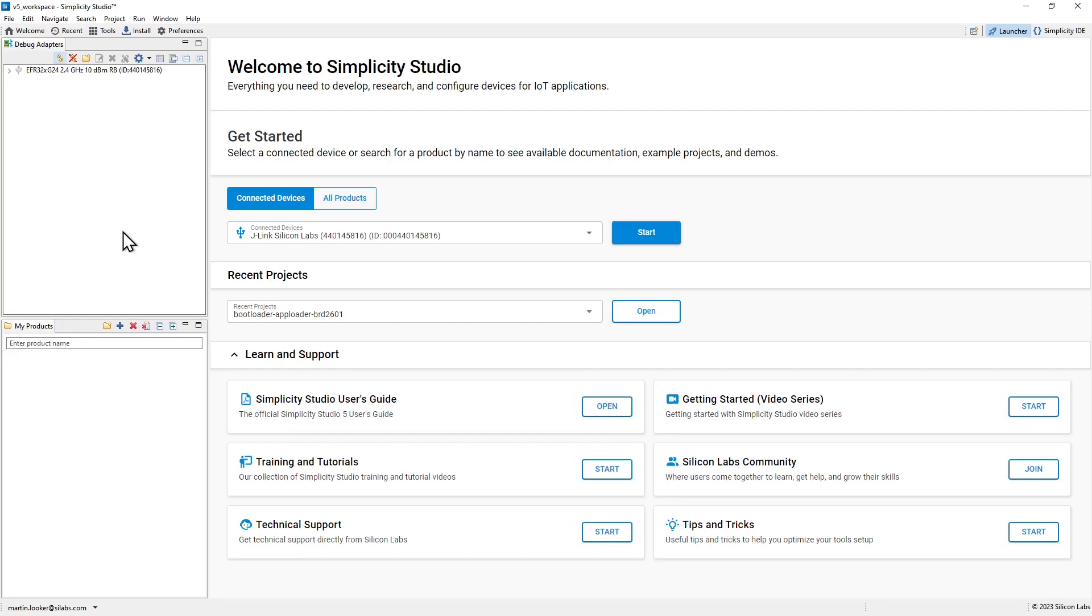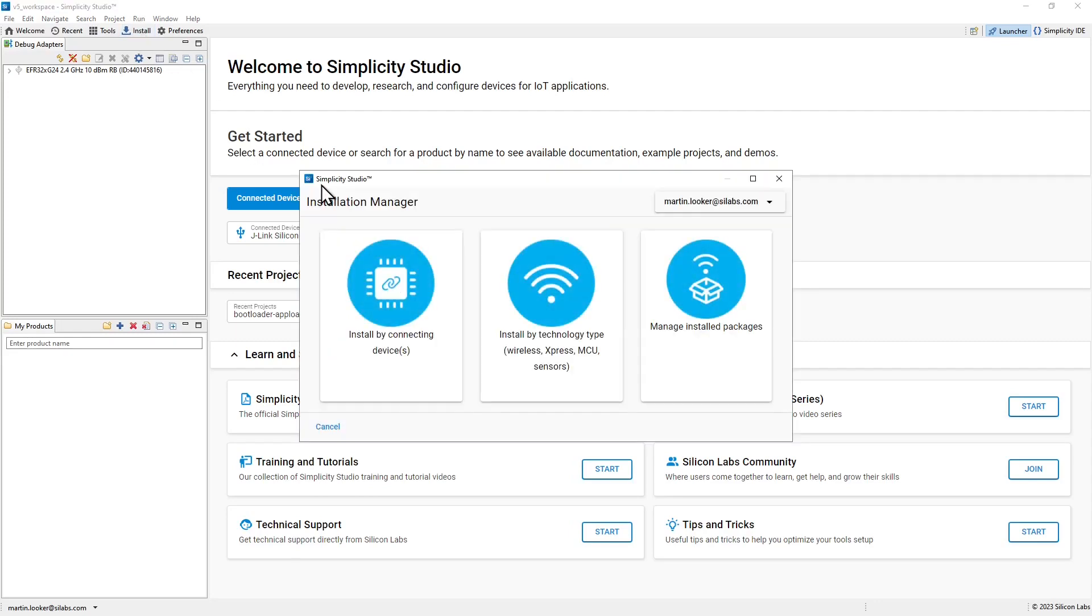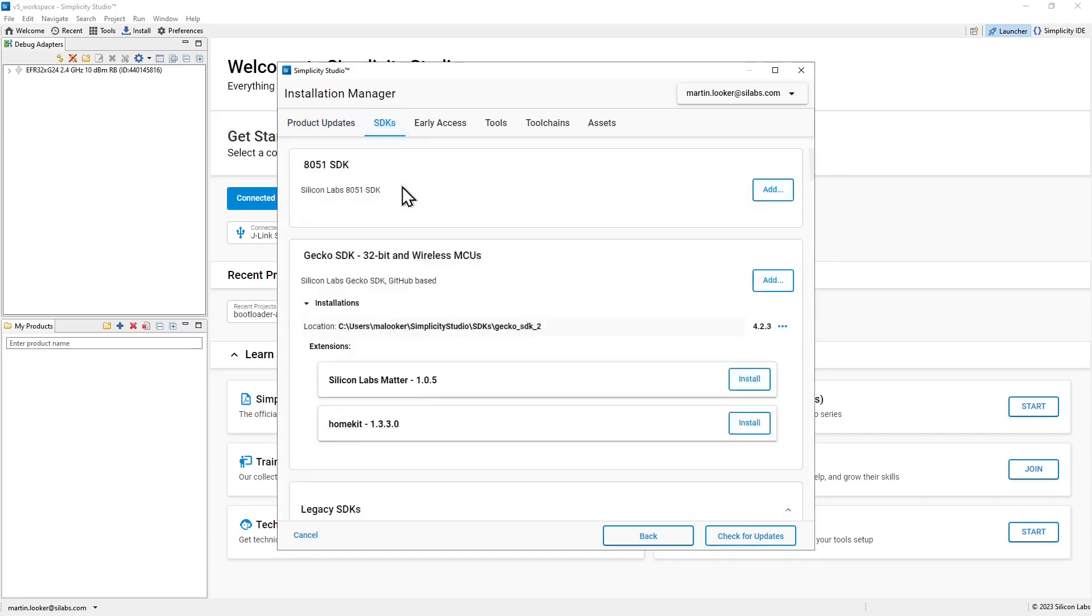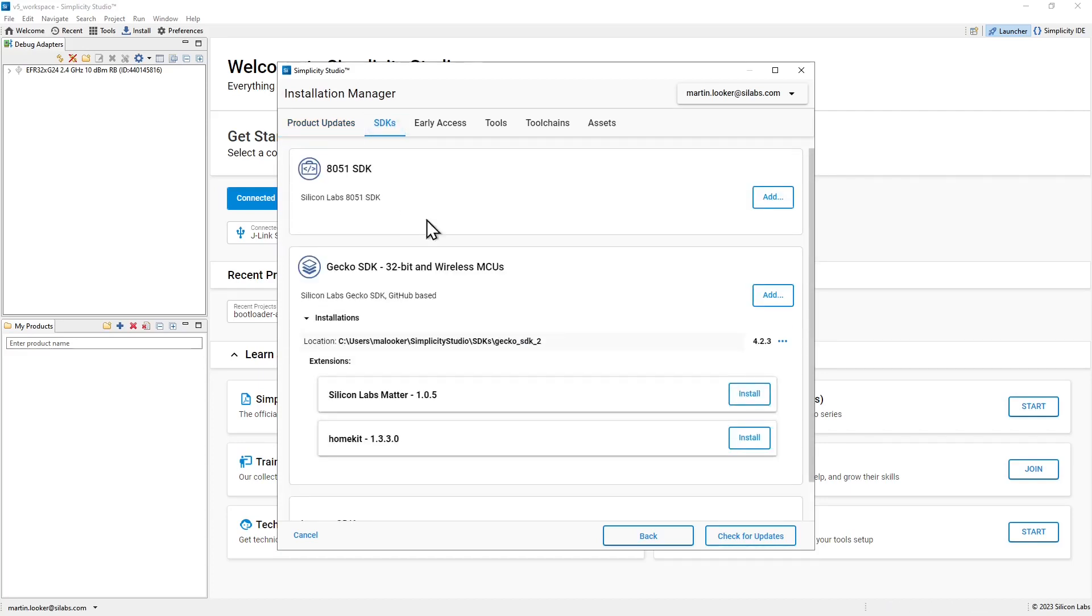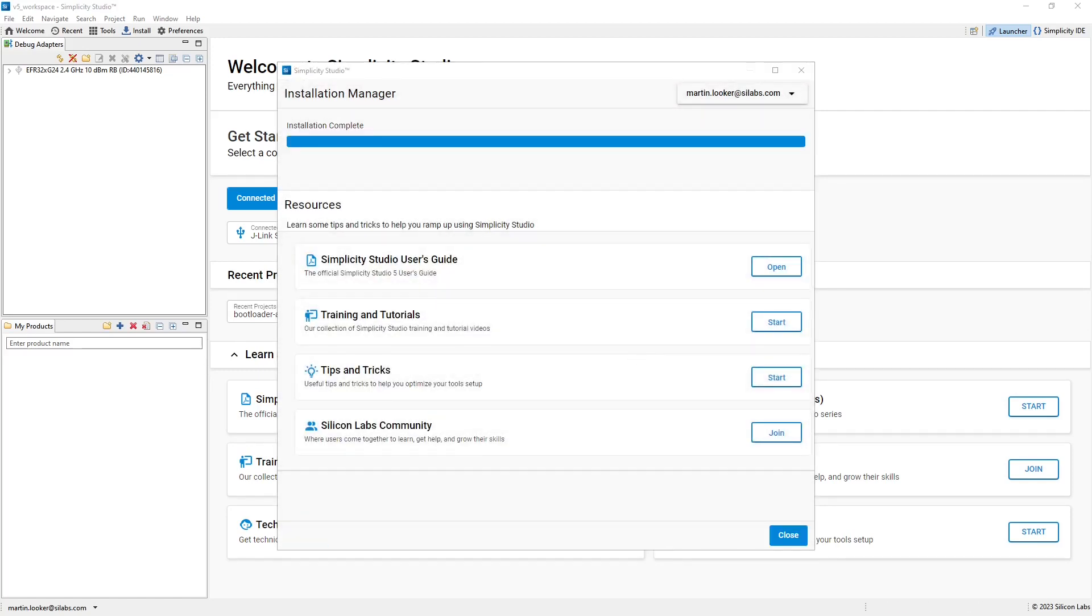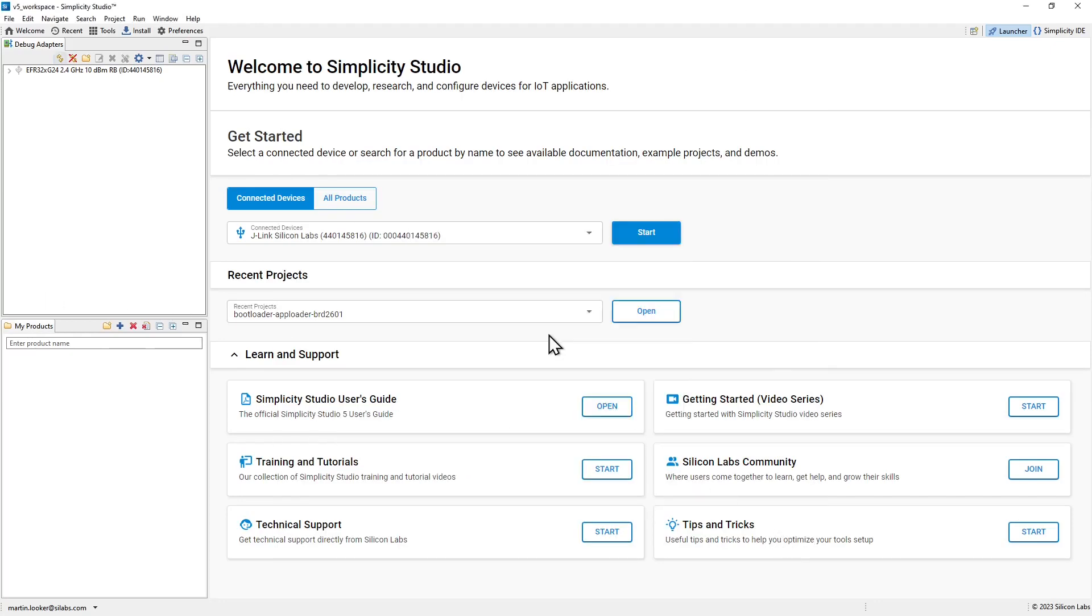Support for MATA development is provided through an SDK extension. To install it, click the install button once again and go to manage installed packages. In here you can select the SDKs tab and under the Gecko SDK 32-bit and wireless MCUs click the install button for the Silicon Labs MATA extension. Once the extension is installed, the install manager window can be closed. And we're now ready to start creating MATA applications.